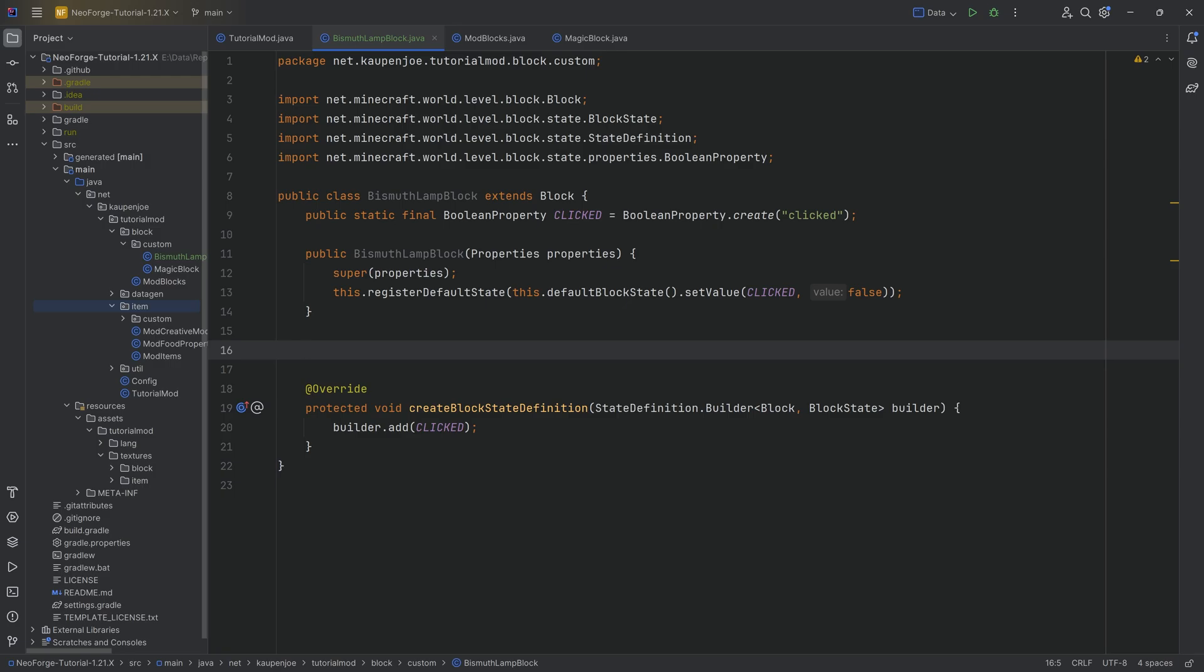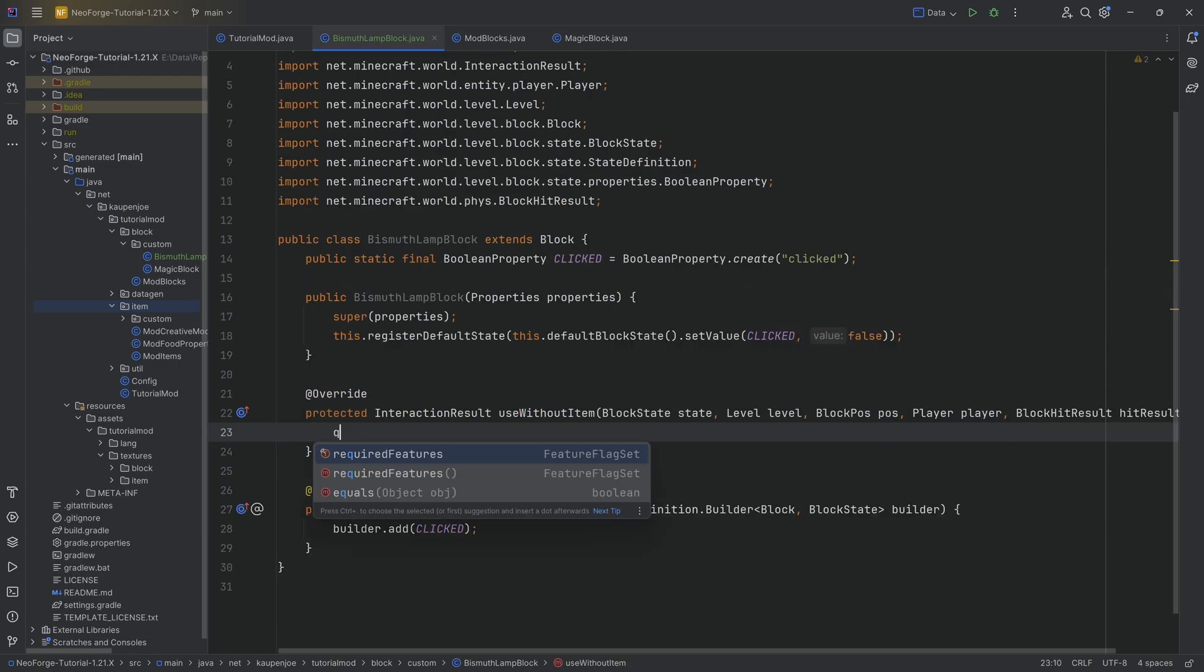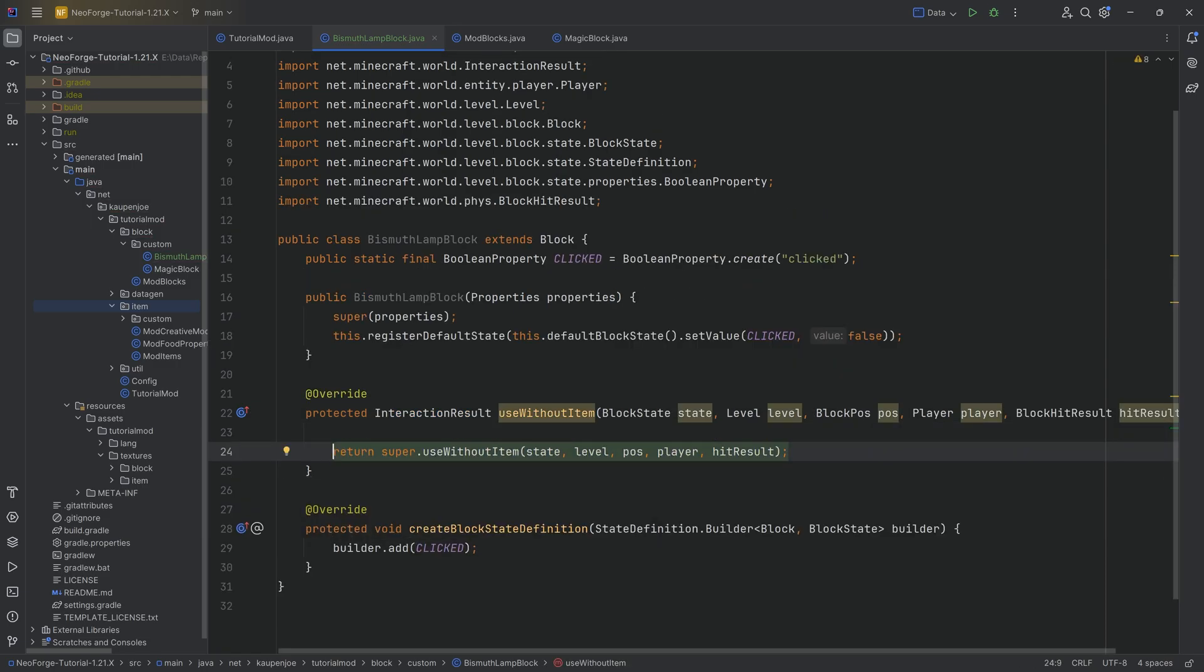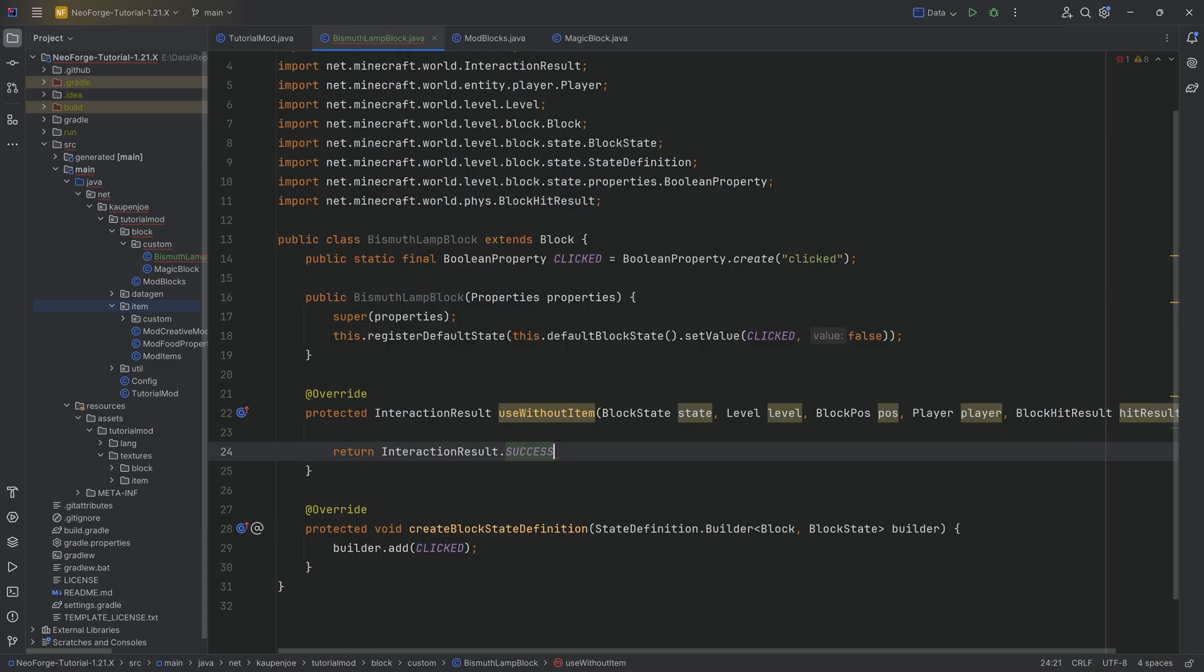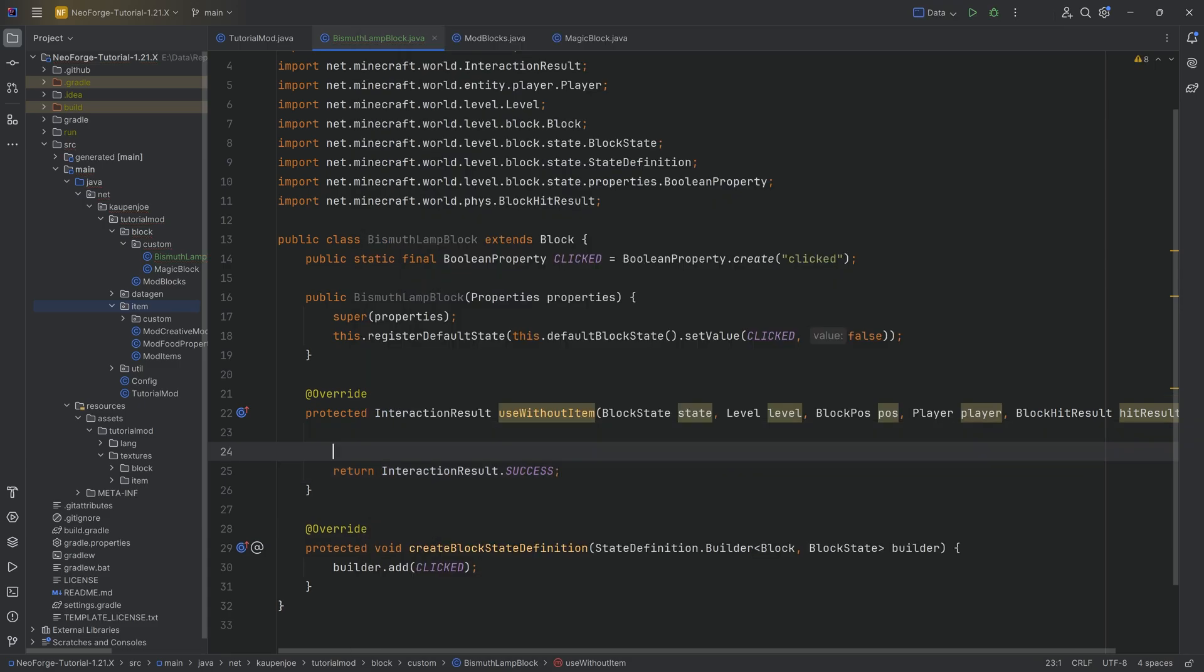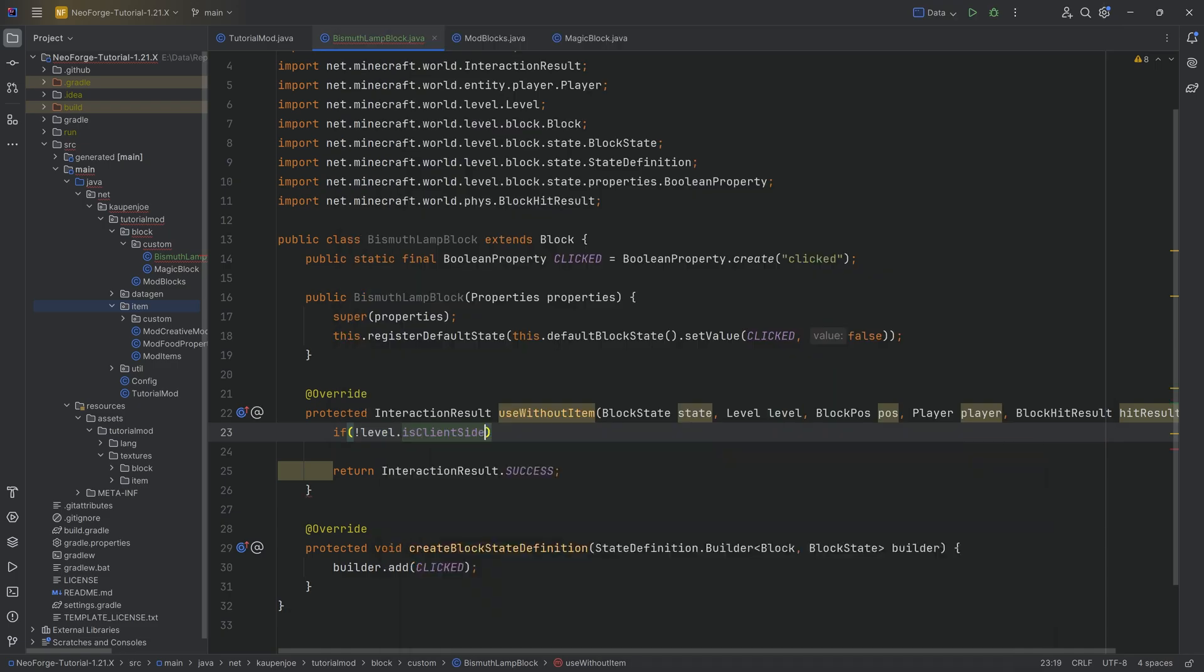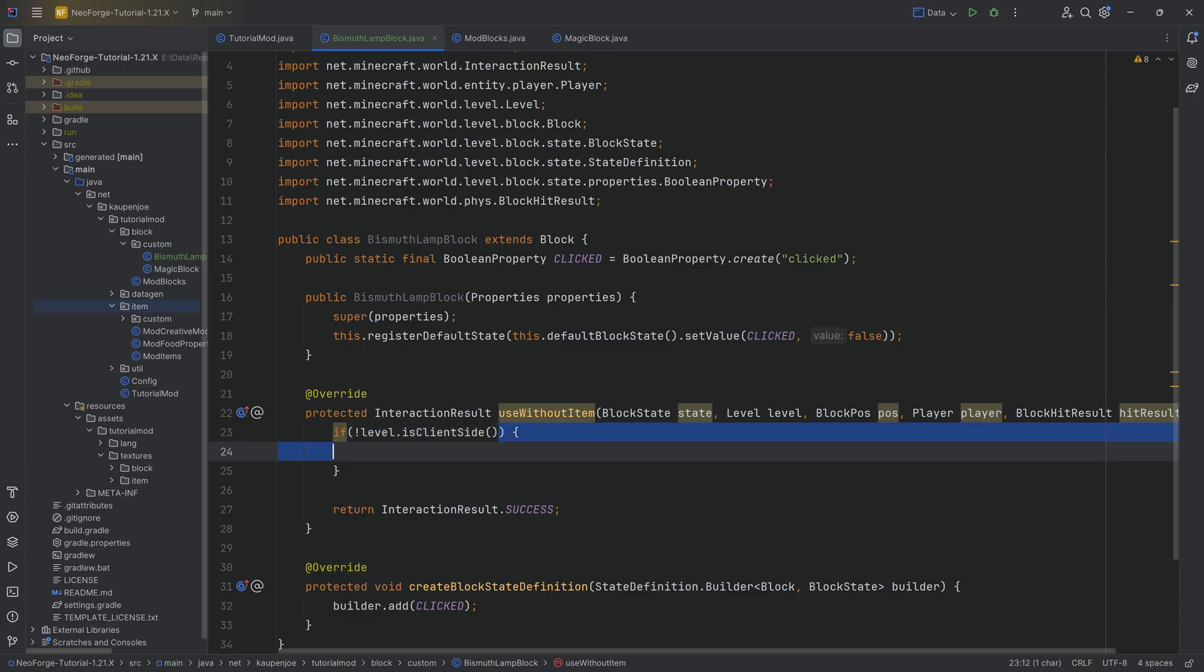However, how can we change that? Well we can change this by overriding the useWithoutItem method here. In this case, what we're going to do is first of all we're going to return an interaction result of success. And then in here what we're going to say is, hey, if the level.isClientSide is false, I once again want to note the exclamation mark over here, so we're negating this. So we're saying, hey, we want to be on the server.